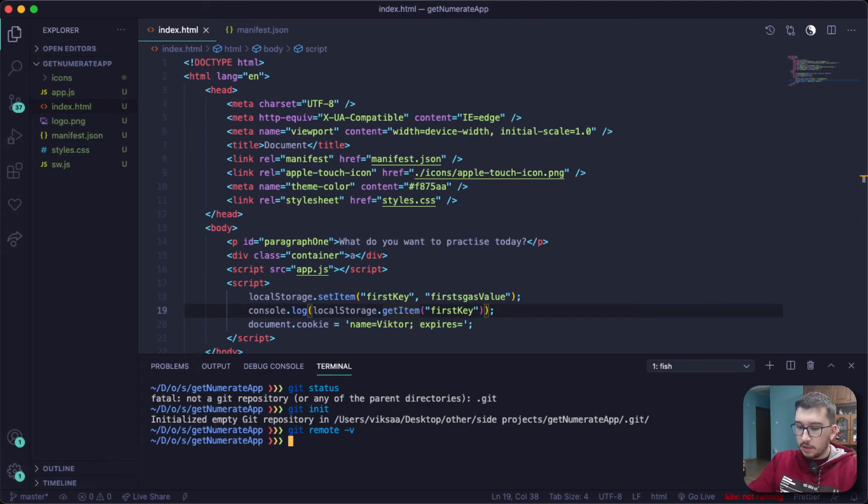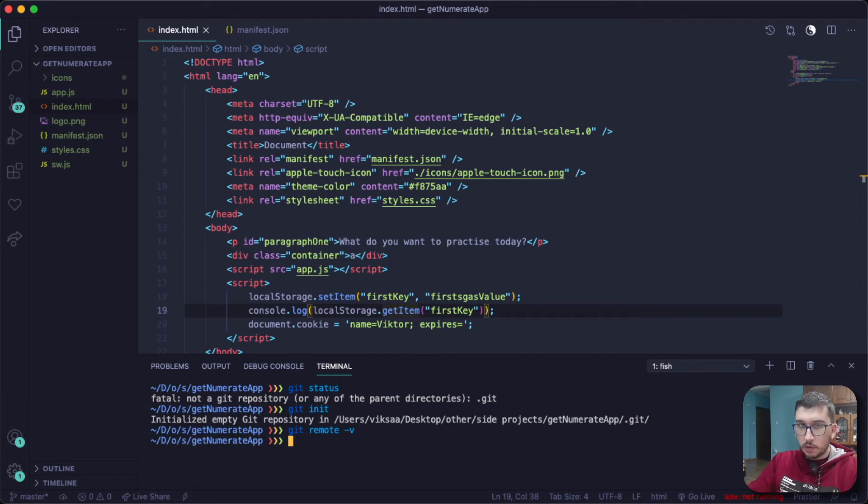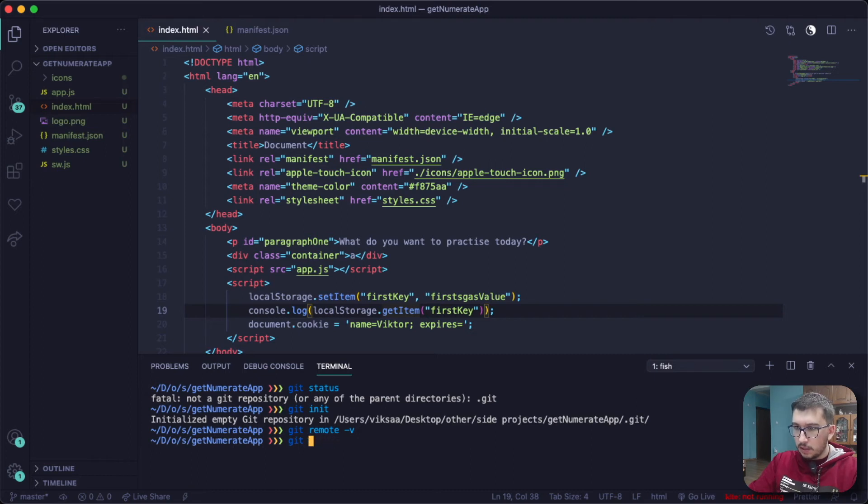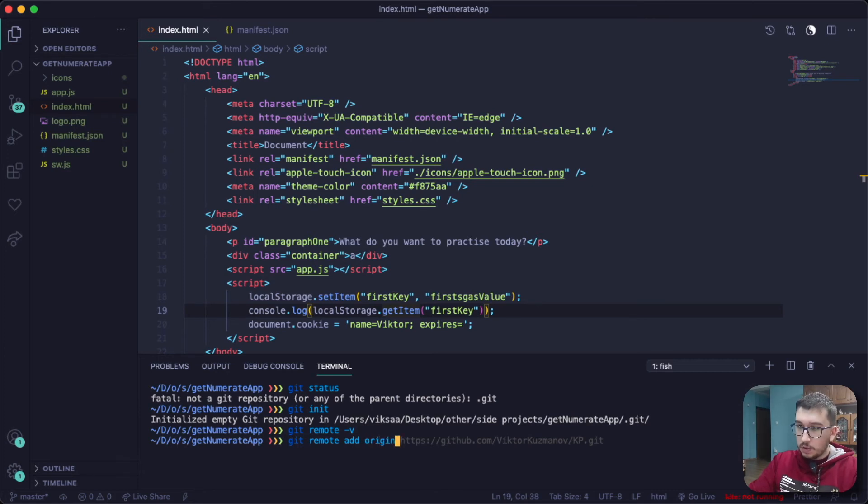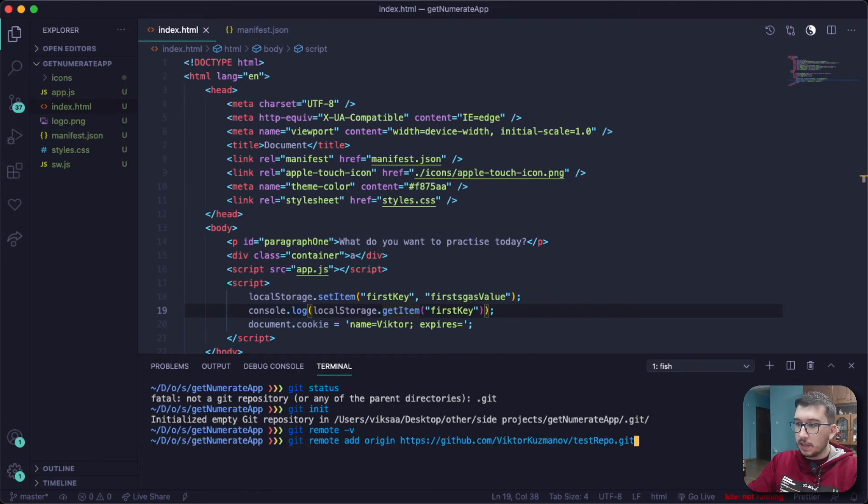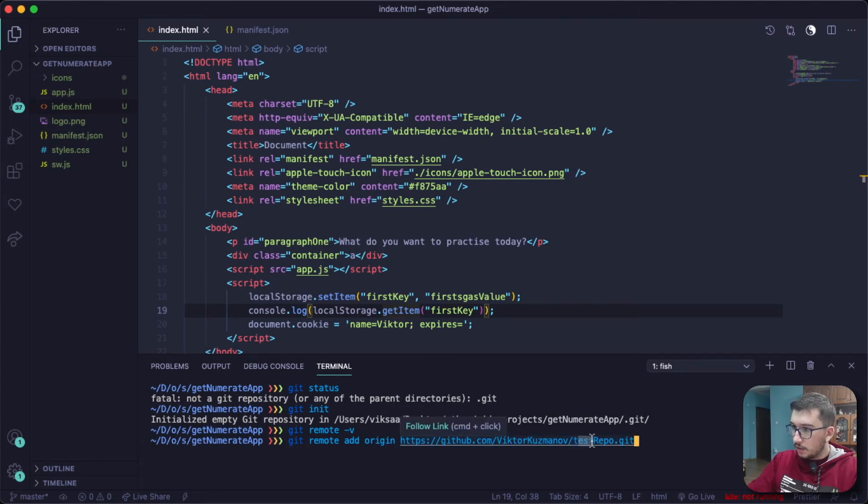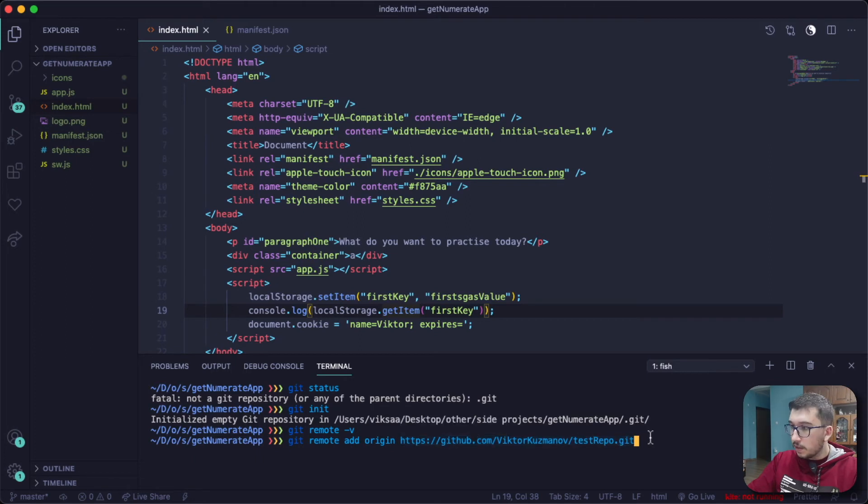If you don't get anything, that means your local repository is not connected to any GitHub remote repository. To add a remote repository, what you do is just say git remote add, and then the name of your repository, which is usually going to be origin, and then you paste the link that you've copied. As you can see, it's the correct link because it says test repo, which is the name of our repository.